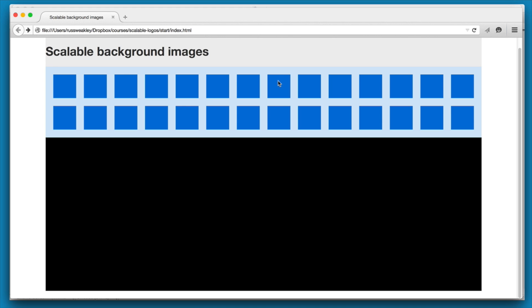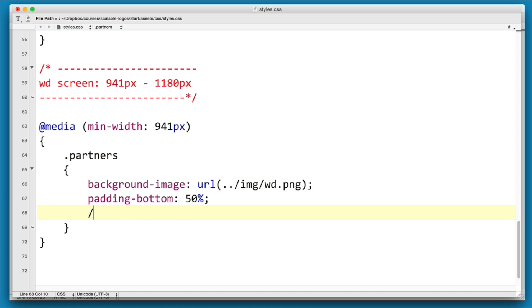Now it turns out that we can actually work out the ratio of the width to the height and then give it as a percentage.